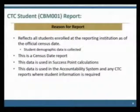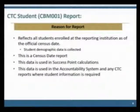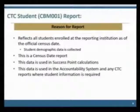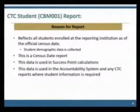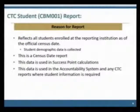We'll talk about the student report, CBM-01. It reflects all students enrolled at appointing institutions as of the official census date. Demographic data is collected. It is definitely a census date report, used in success point calculations, and used in the accountability system and any CTC reports where student information is required.